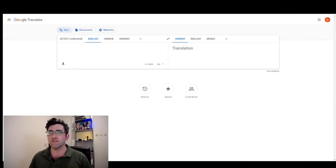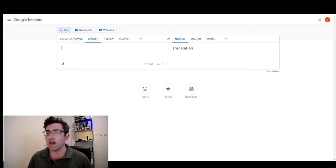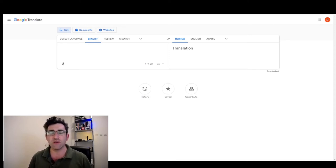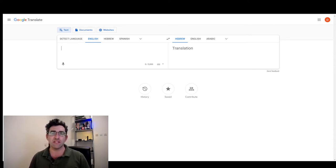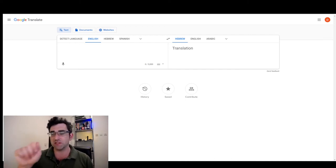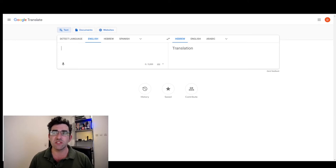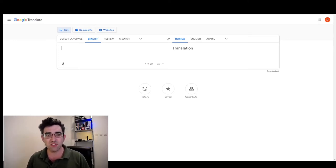But Google Translate, for me, is much more useful because they have a really good app. Google also have this really great feature where native speakers can verify the accuracy of translations.